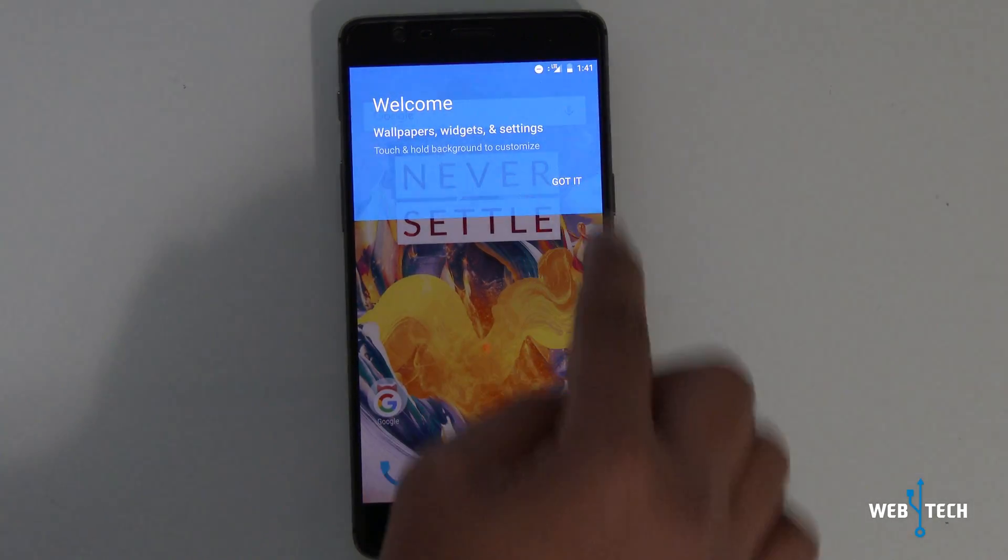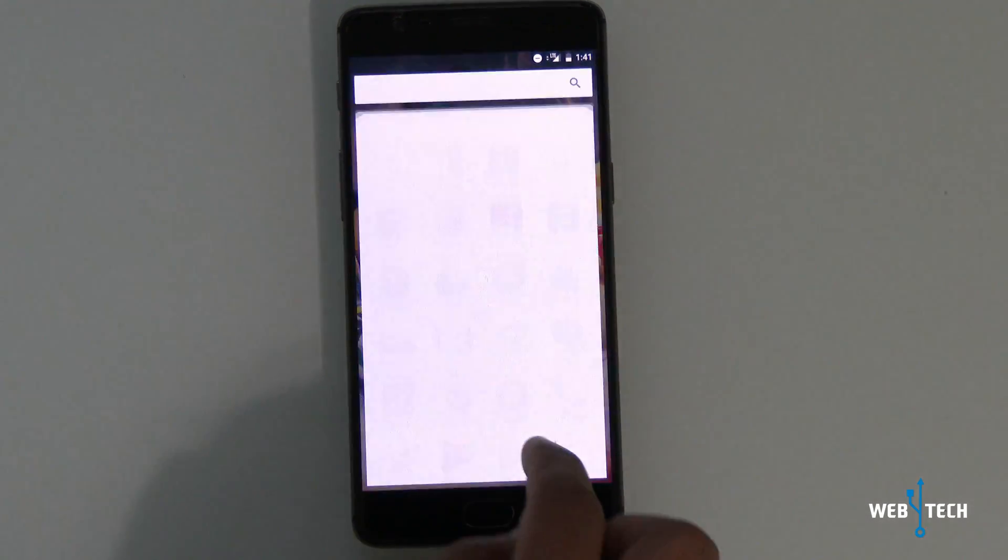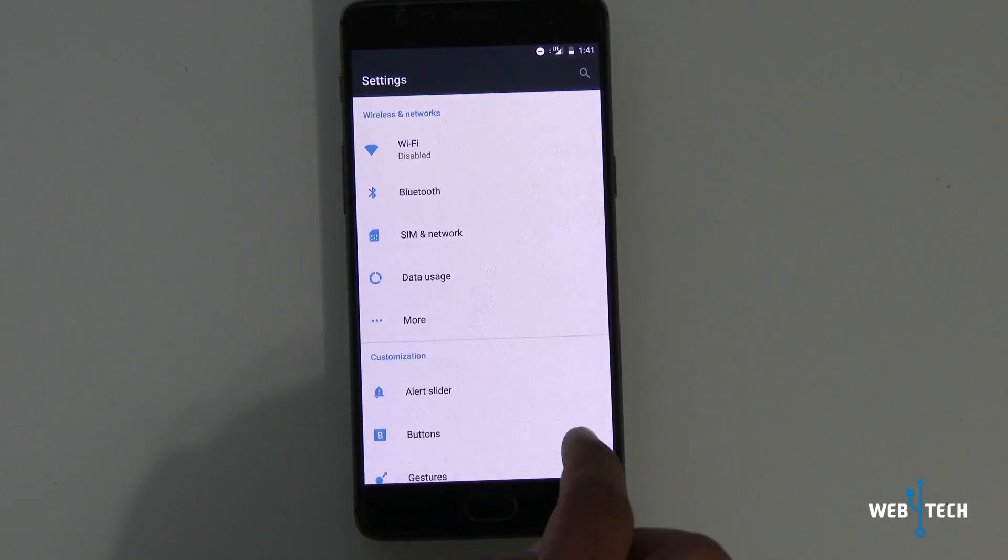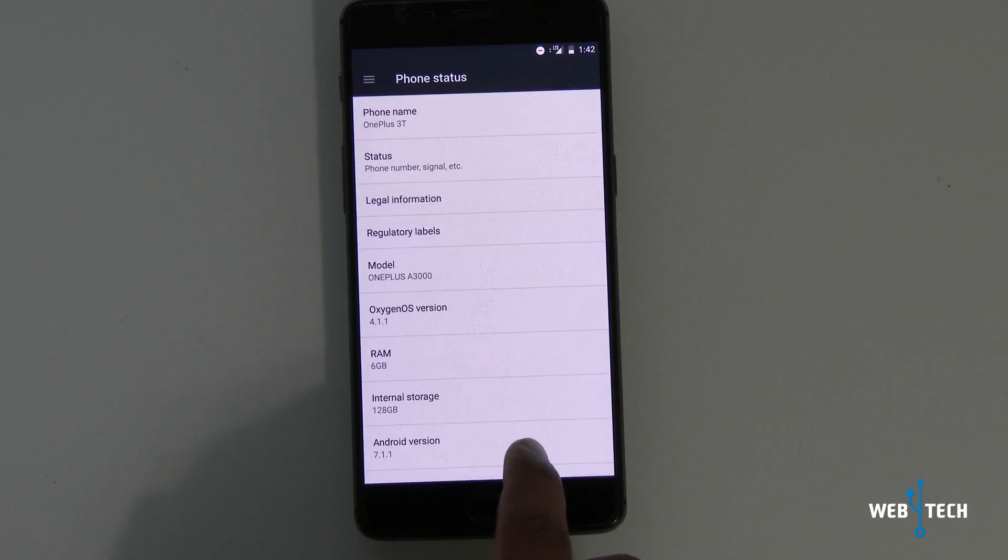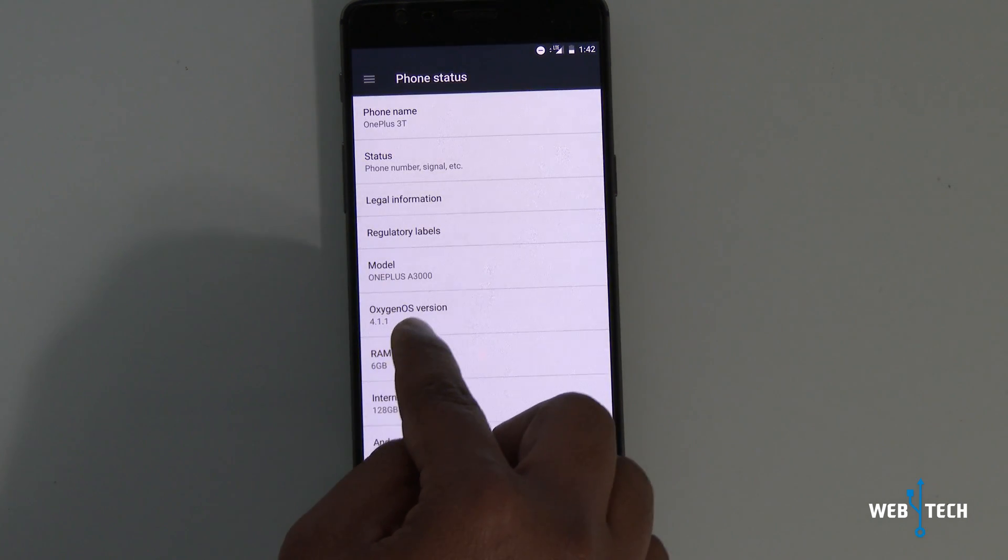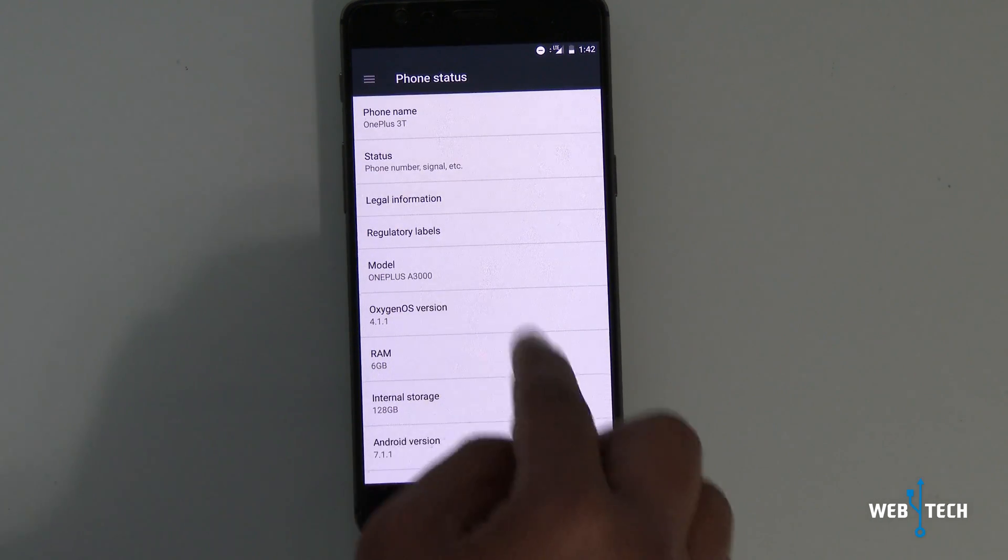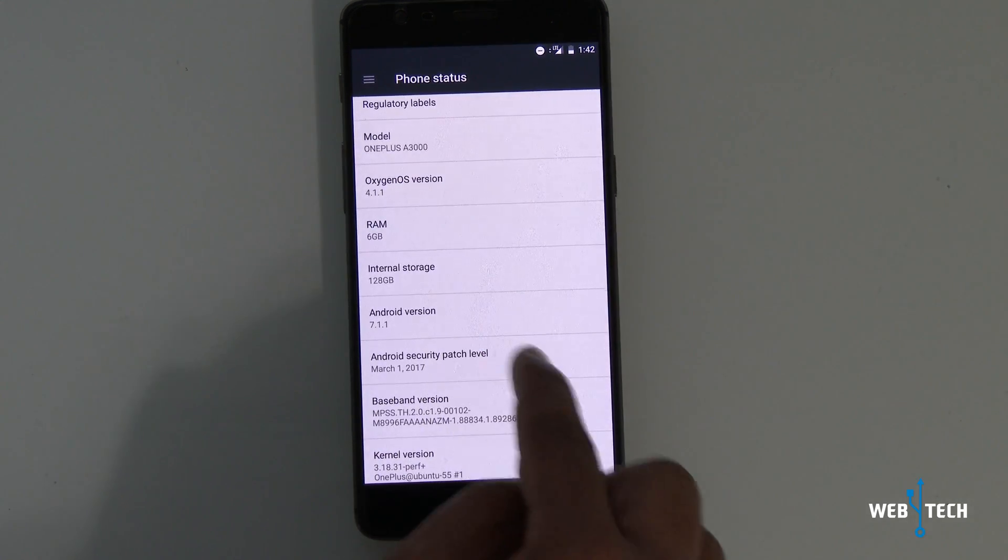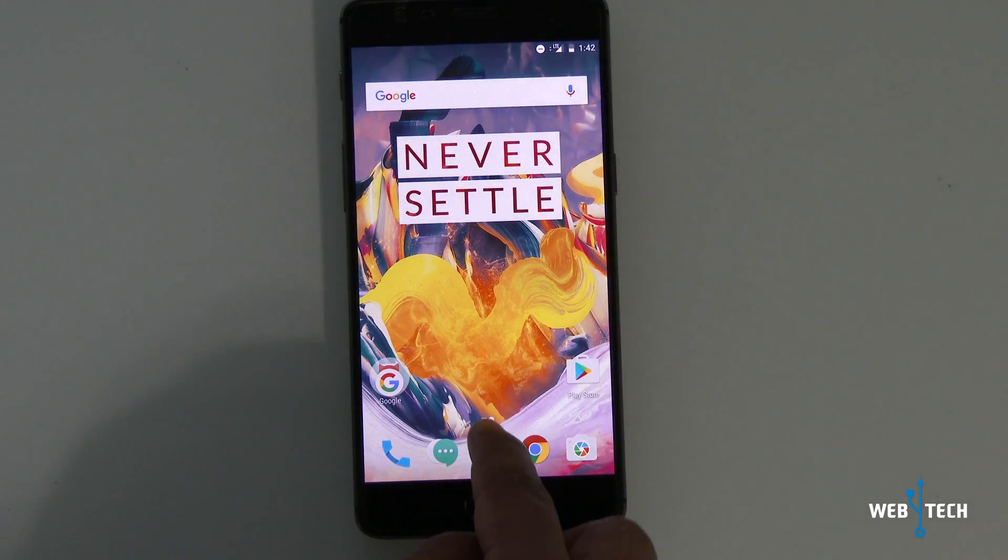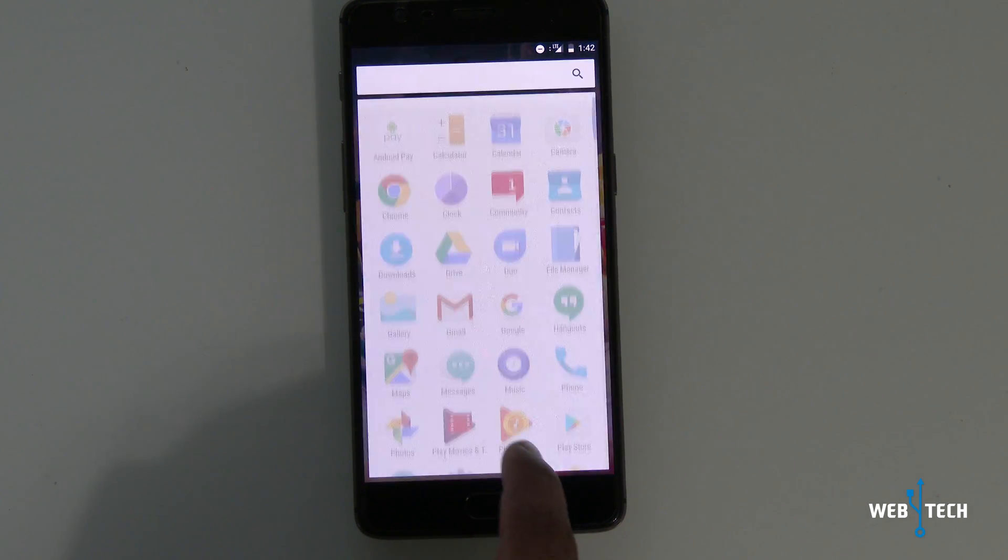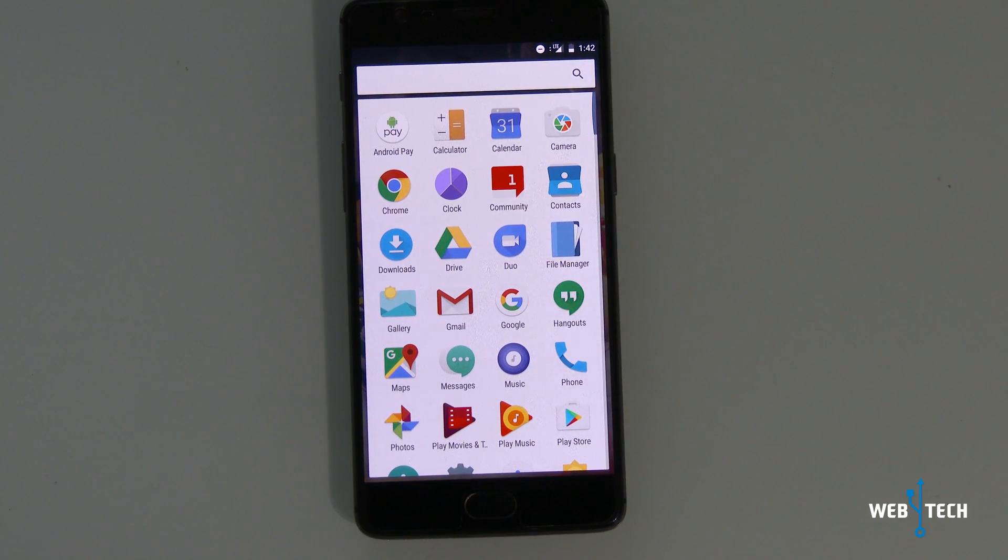I'm just going to go and show you the latest stock OS settings. Going all the way down to about system. And as you can see, Oxygen OS 4.1.1 and Android 7.1.1. So we have restored the OnePlus 3T officially back to stock on Android Nougat 7.1.1.